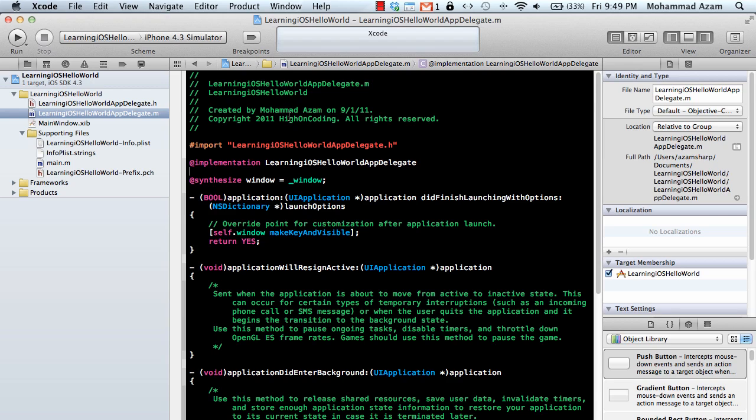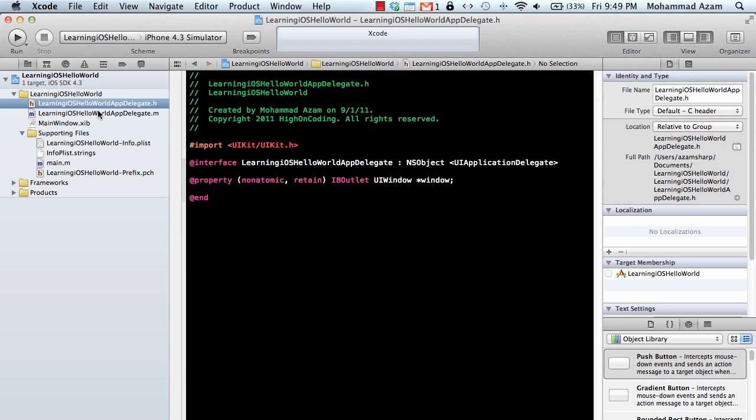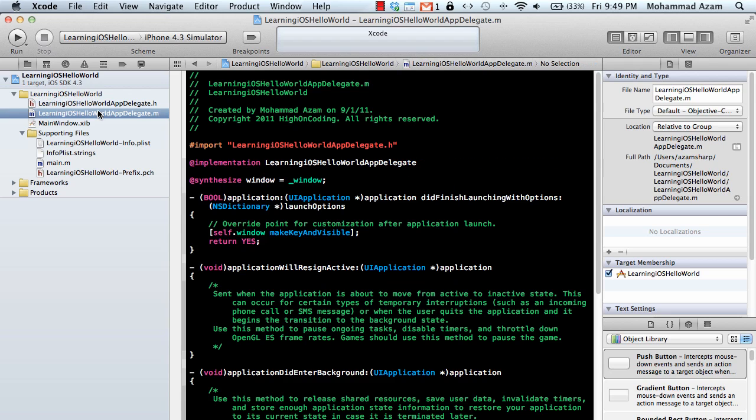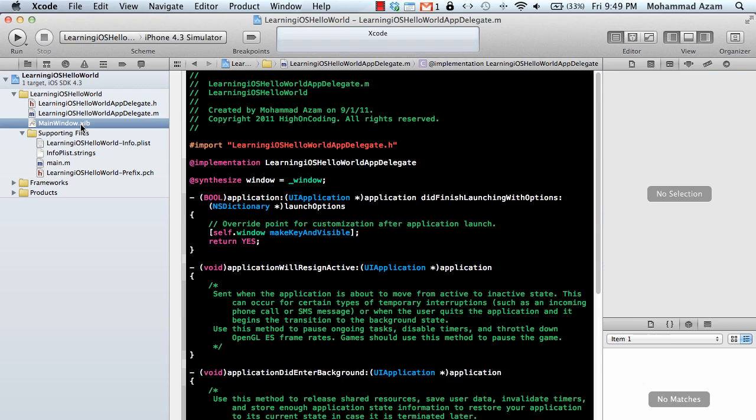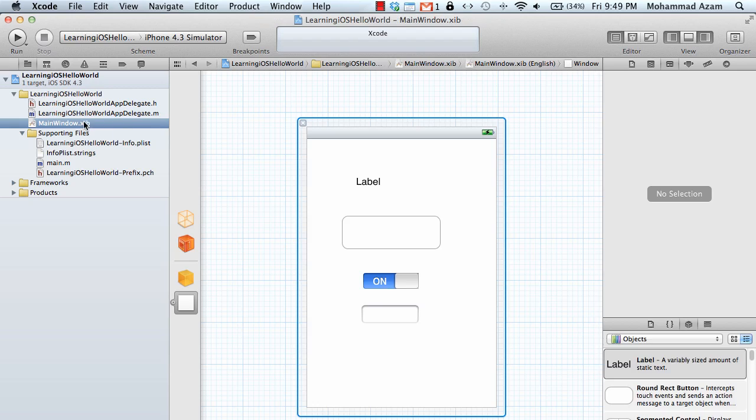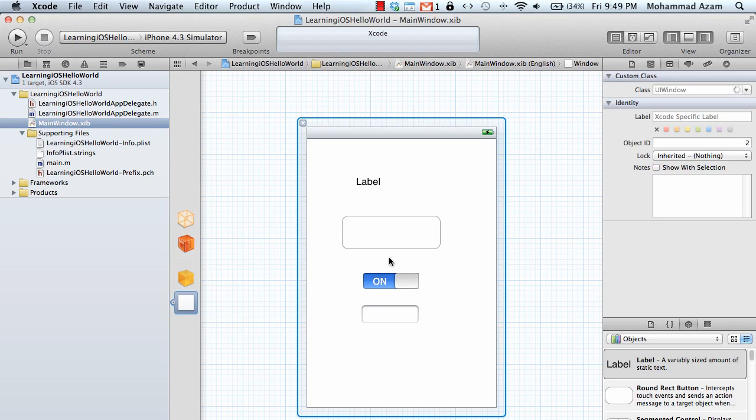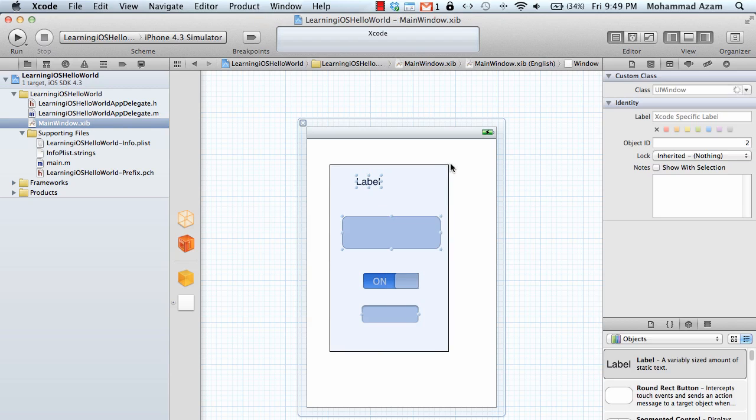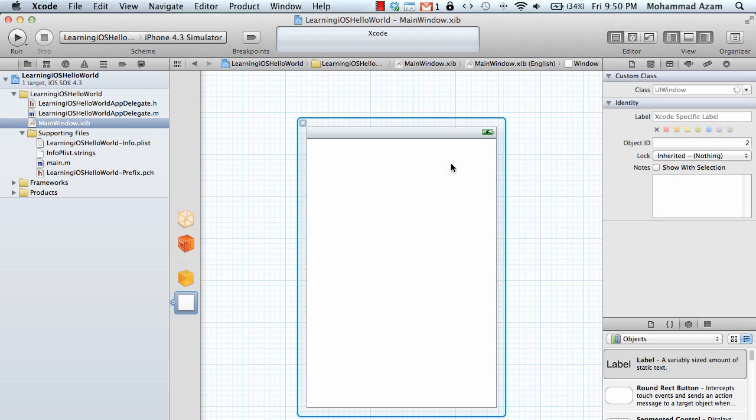So in the first part we created a Windows based application and it's a very simple application. You can see I haven't actually added any code apart from maybe in the interface builder. Let's actually remove these things since we are not going to use that.